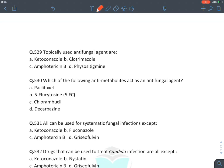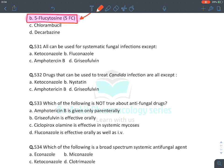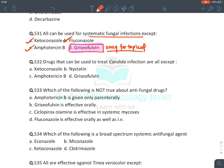MCQ: Topically used antifungals — clotrimazole, ketoconazole, and amphotericin B (eye drops) are all topical; physostigmine is not an antifungal but a carbamate increasing acetylcholine. MCQ: Antimetabolite used as antifungal — 5-flucytosine (fake nucleoside analog). MCQ: All used for systemic fungal infection except — griseofulvin is only for topical skin infection; azoles and amphotericin B treat both systemic and topical infections.